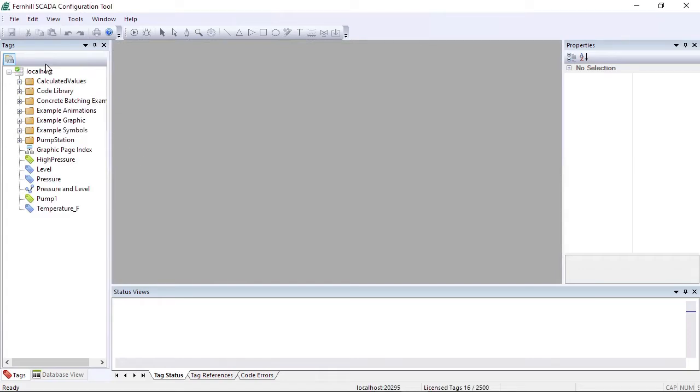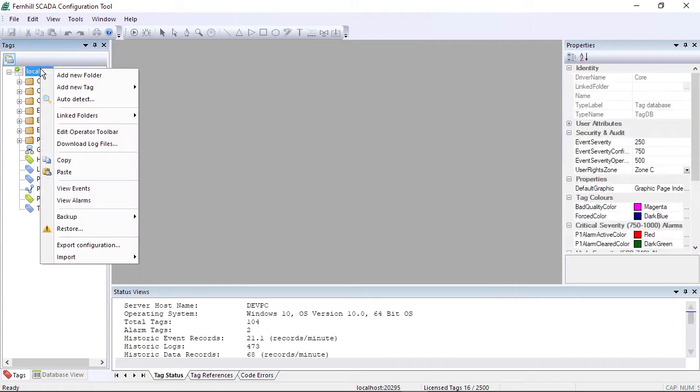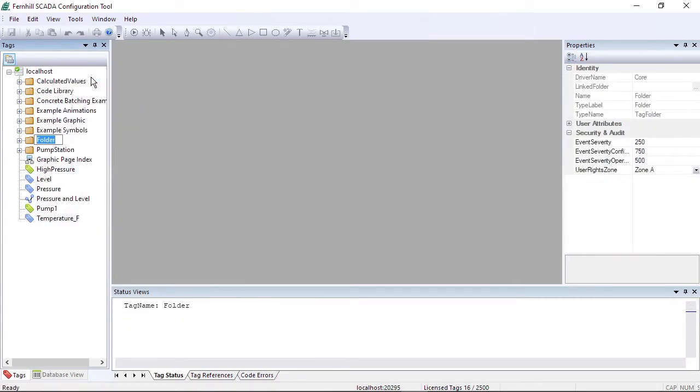Then we create a work folder by right-clicking on the root folder, selecting add new folder, then enter historian and press return.